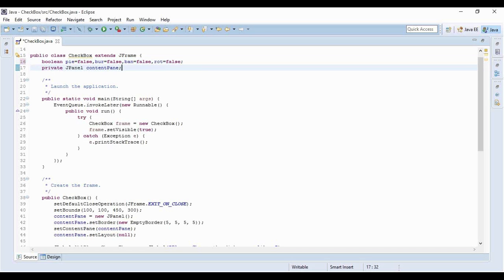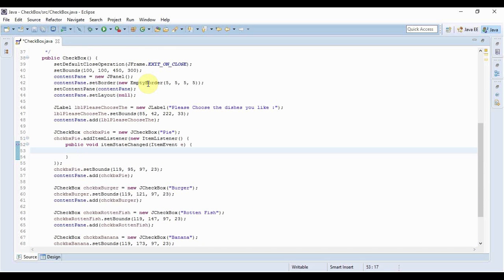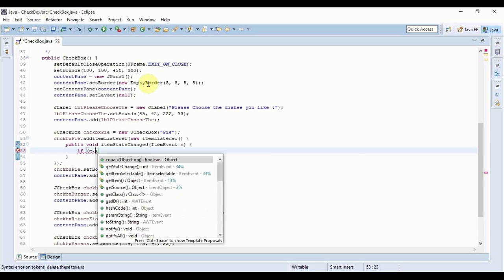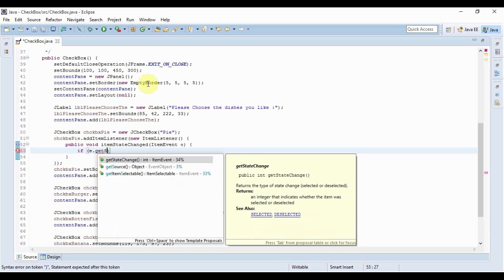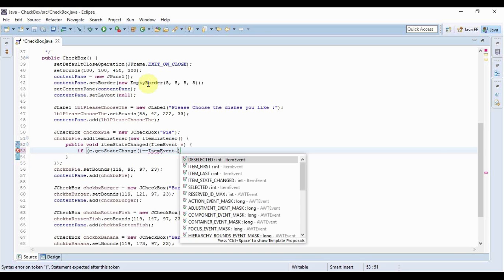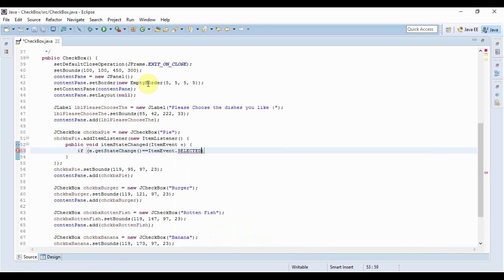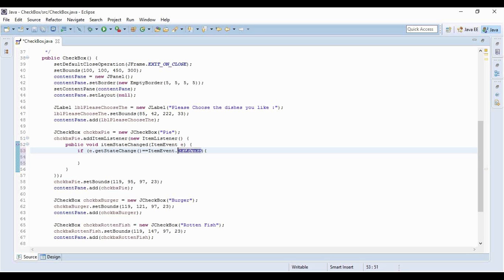Here I'm going to check a condition whether the checkbox named pie is selected or not. I will write: if e.getStateChange equals ItemEvent.SELECTED, then what am I going to do? This simply tells that if the state that has changed is the selected state, meaning I've selected that checkbox, then do this.